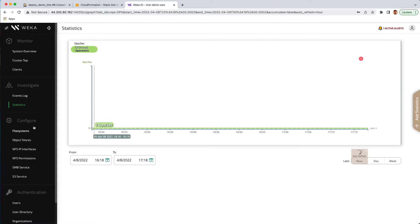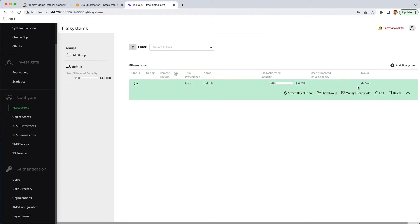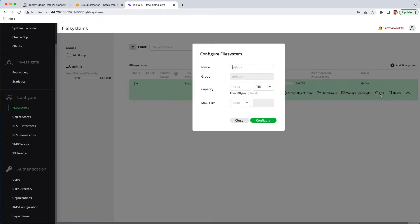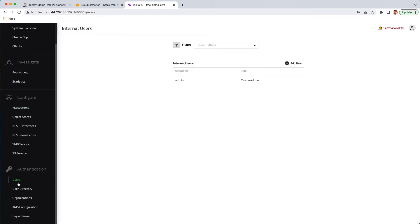And then manage file systems, including things such as attaching object stores, managing snapshots, expansion, and so on and so forth. The left-hand panel also gives you management of the various protocols, as well as users, organizations, and even security through KMS interaction and encryption.